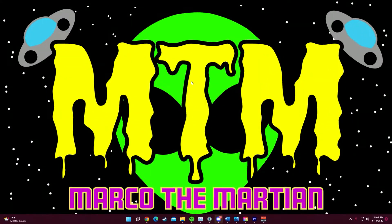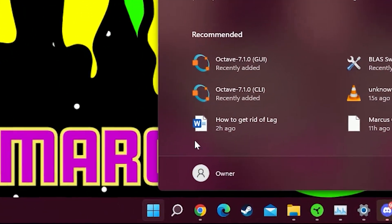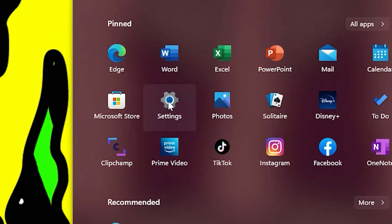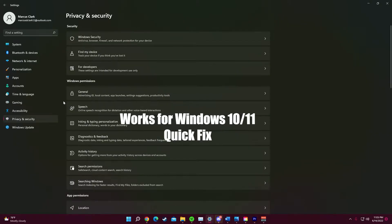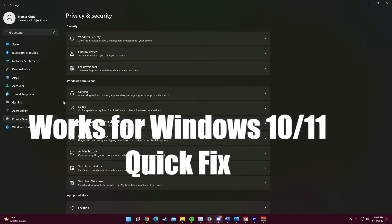Alright, so first what you want to do is go to your start application down here and then go to settings. This method works for Windows 10 and 11 and it's a quick fix to stop PC lag.